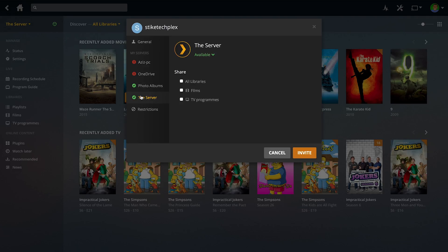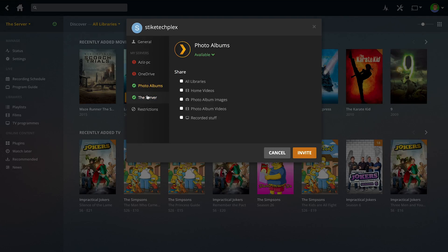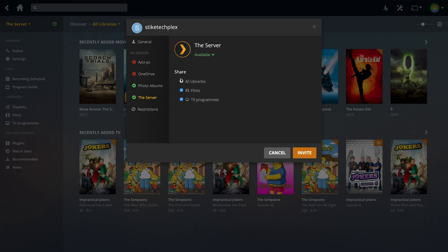As you can see under here, you can see all of your servers and you can see what libraries are under those servers. For example, if I only wanted to share films with them, I could only do films or I could do films and TV shows or libraries if there's loads of libraries and you want to share it all. Whatever you share is really up to you. I'm just going to do films, for example.